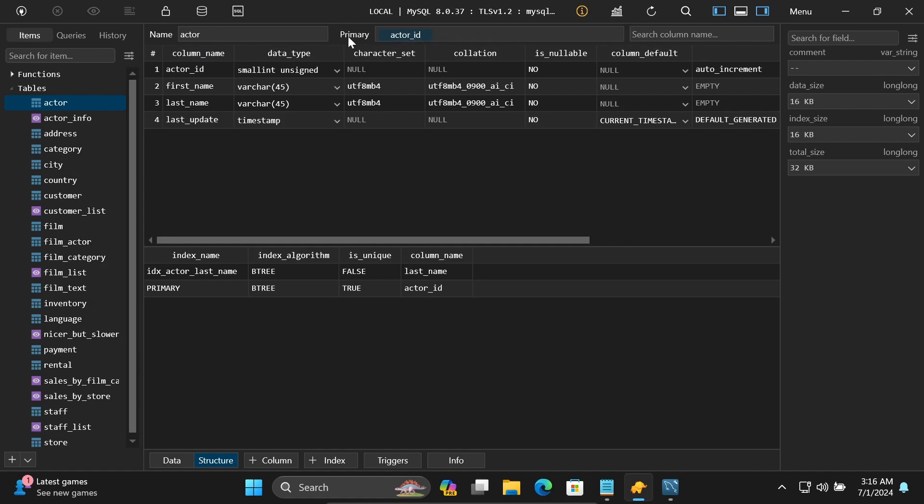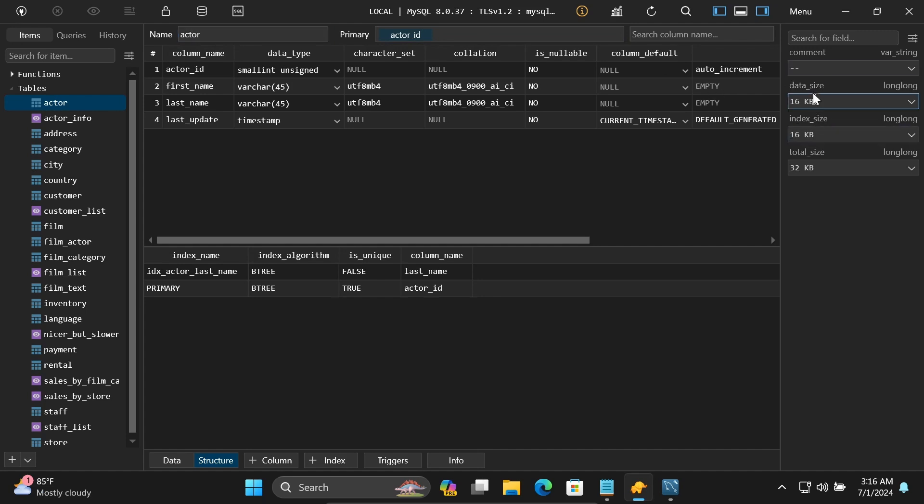Actor_id is the primary key. Here's the table name 'actor', and you can see the index, data size, and other details.